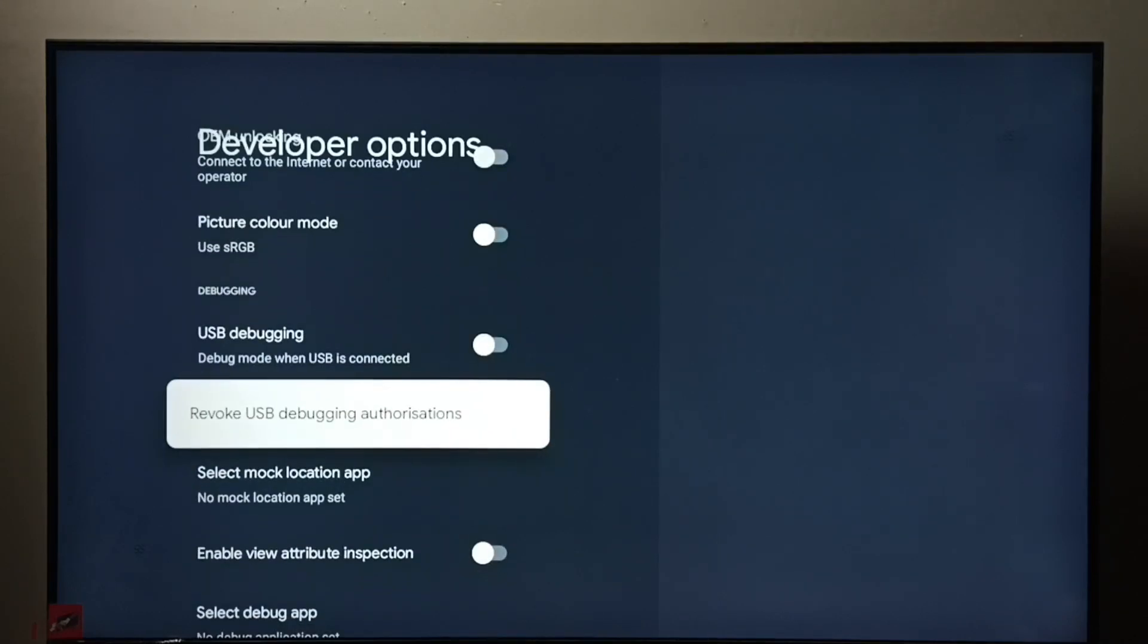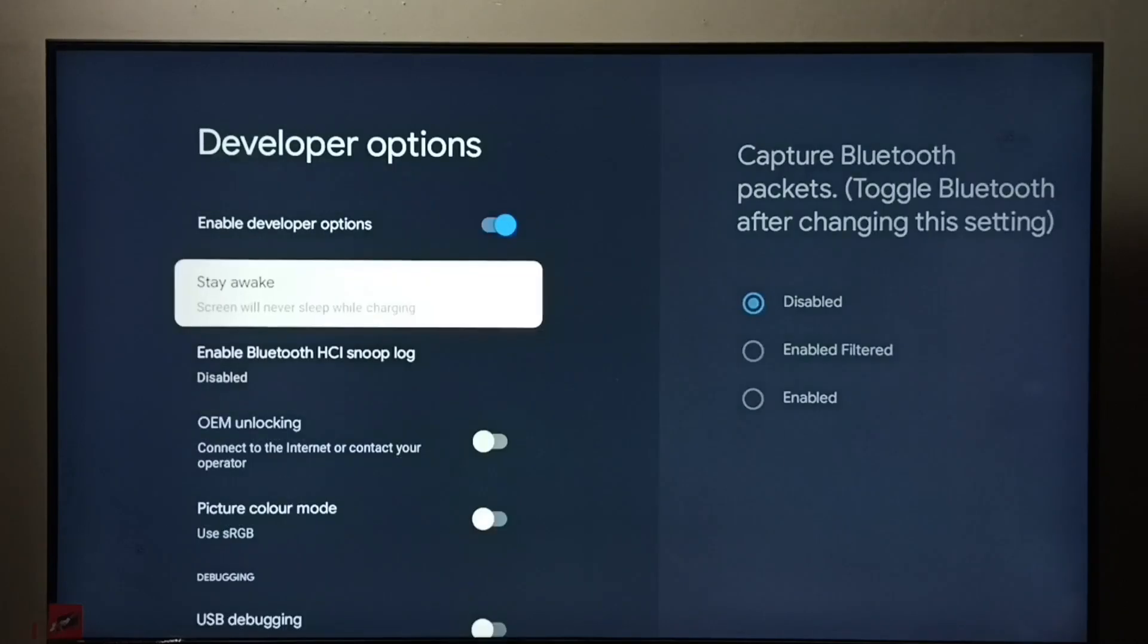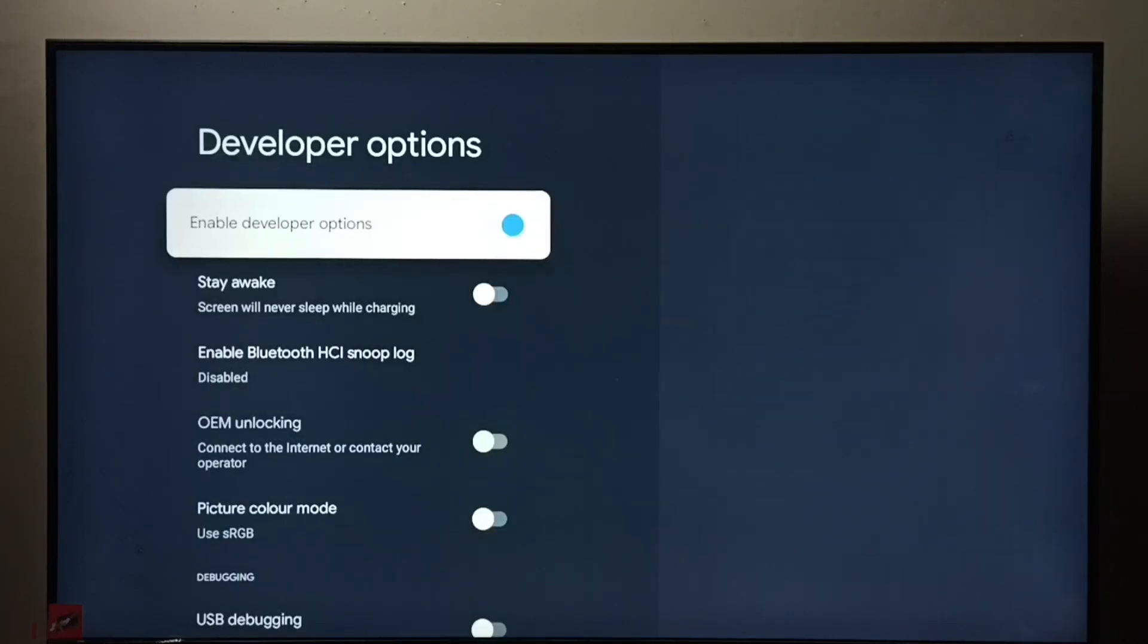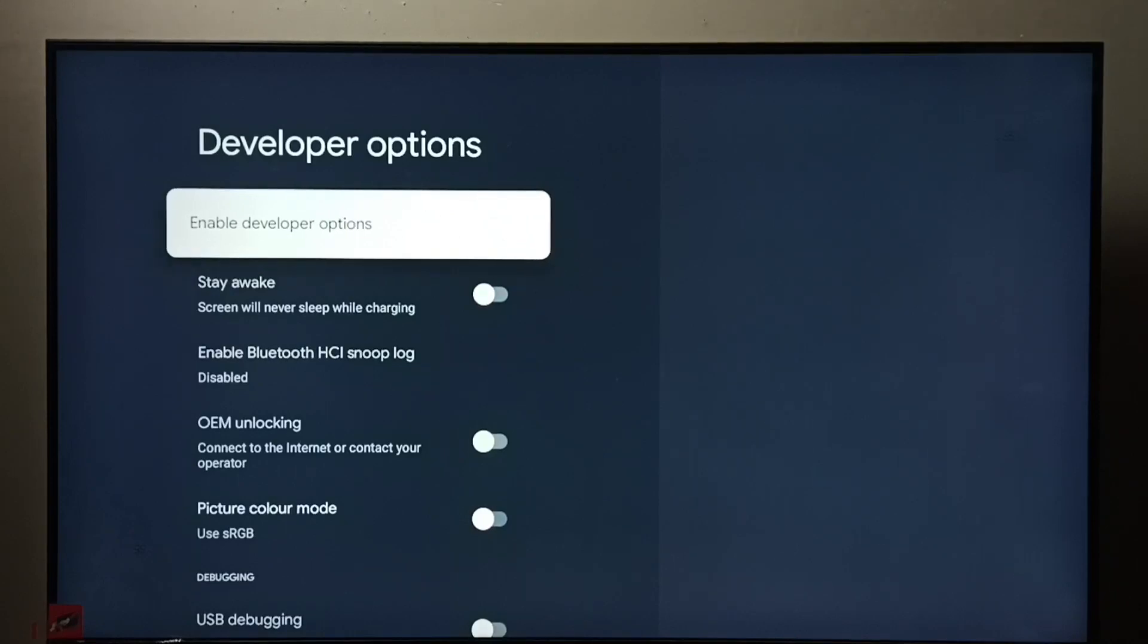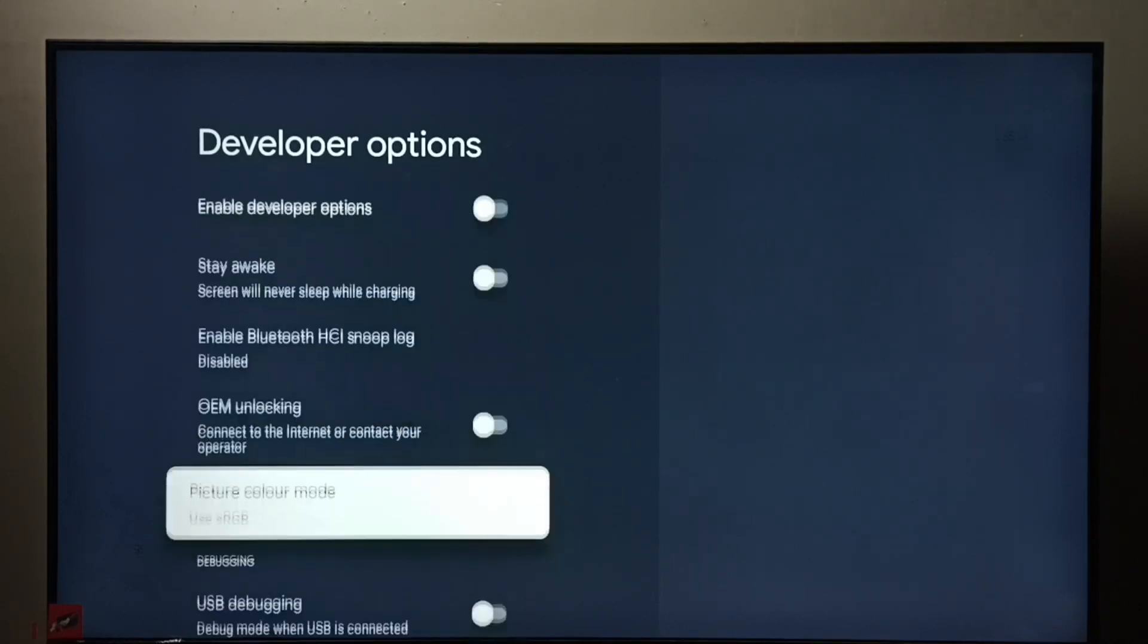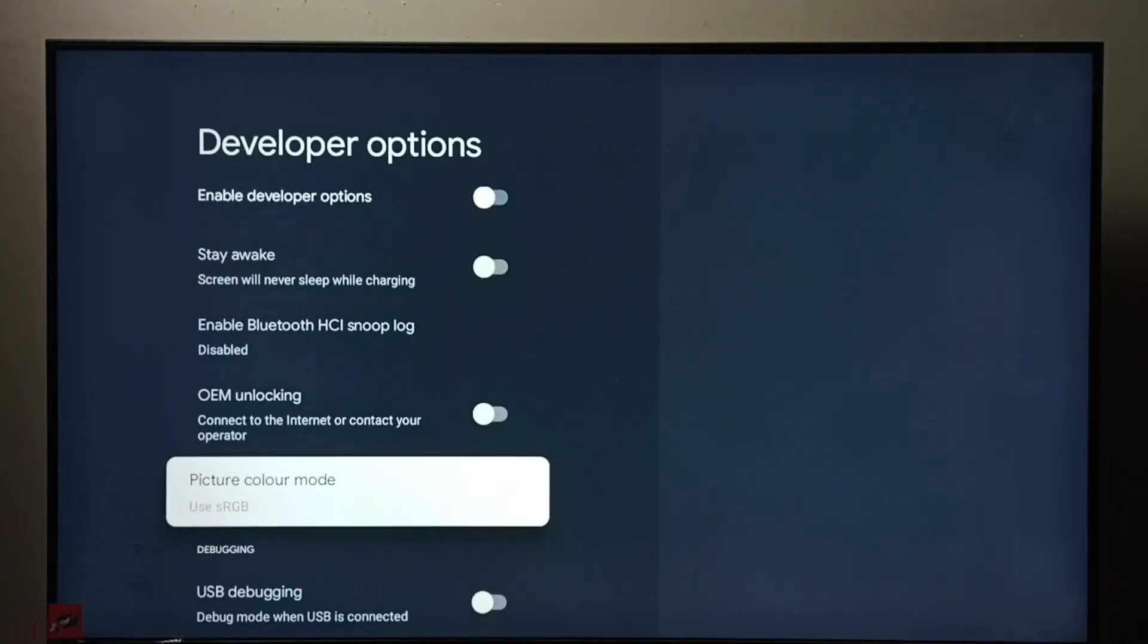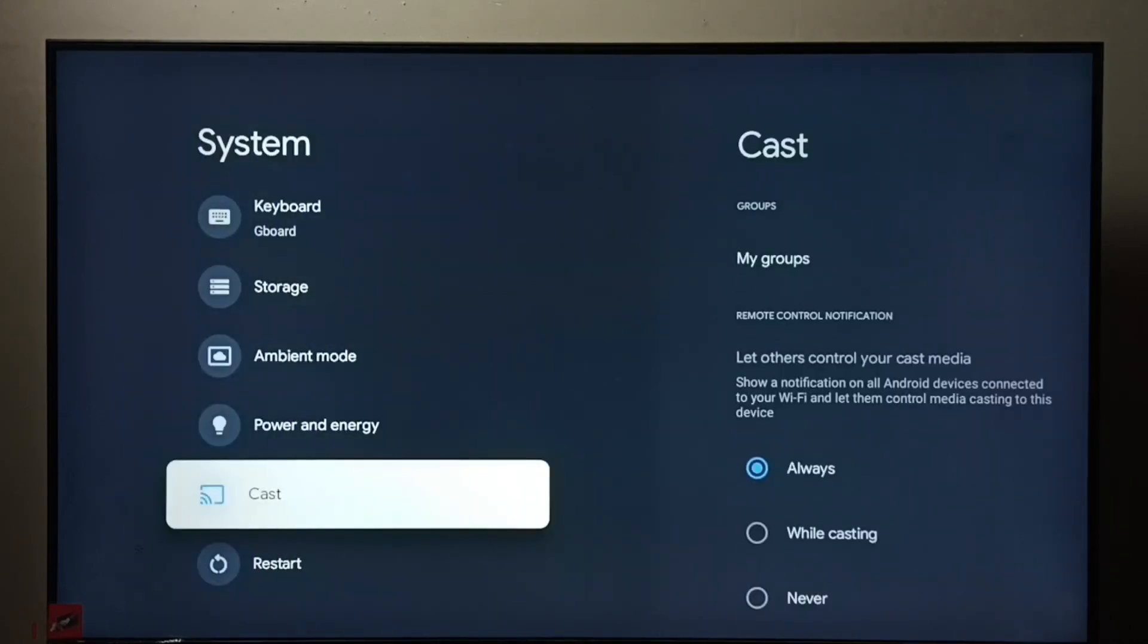So this way we can enable or disable USB debugging mode. If you want to disable developer options, we can set developer options here then press OK button, done. So now I have disabled developer options, then go back.